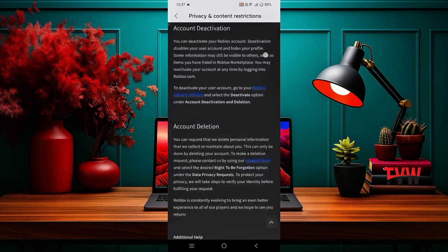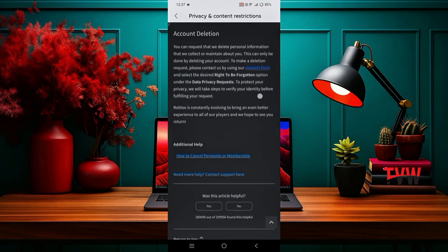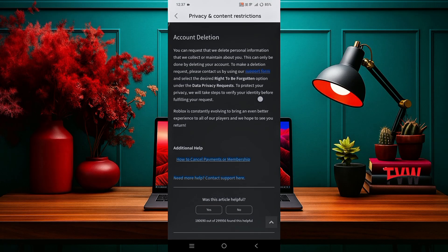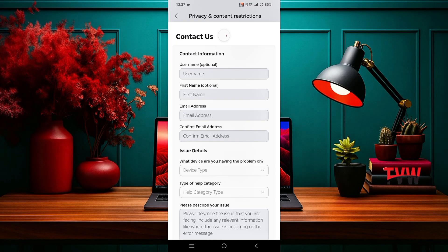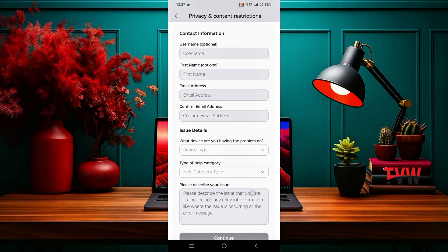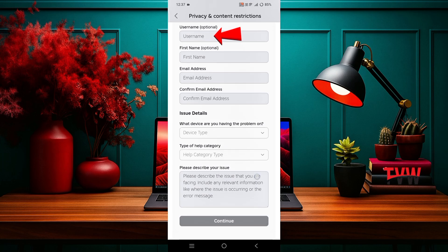Then scroll down and click on support form. A form will open. In the first box, enter your account name. Then type your username.